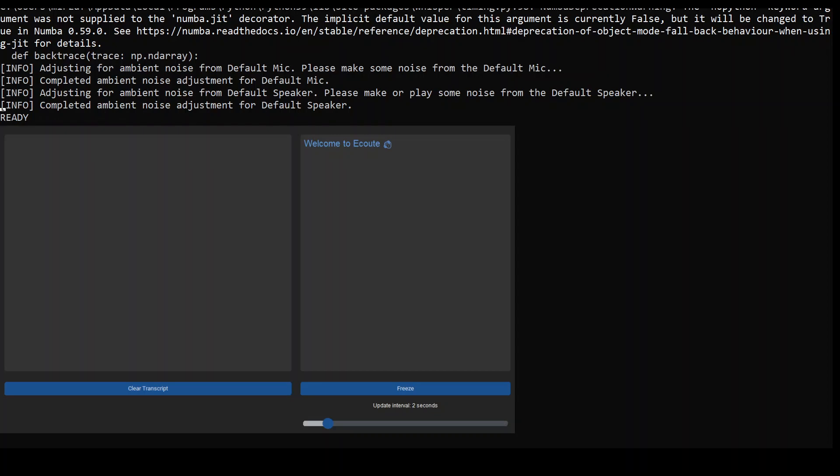One point I want to mention is that you might get this deprecation warning, which you can ignore as that is fine. Also, it takes around three to four minutes while eqout adjusts to your default speaker, so keep speaking for three to four minutes. That's only for the first time, based on my own experience. Once you see the ready statement, you'll start getting the transcript on this screen.